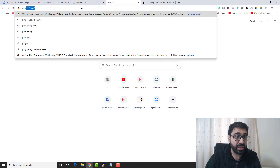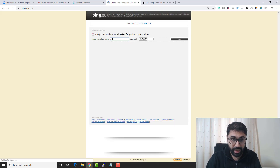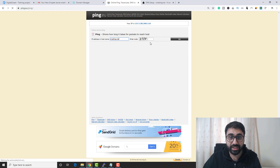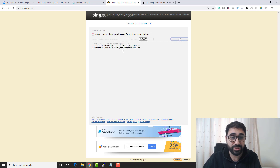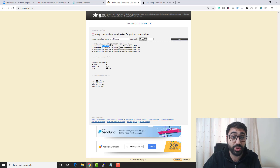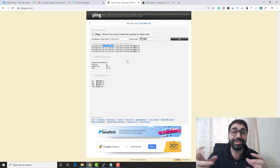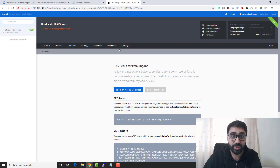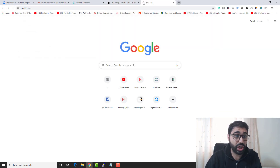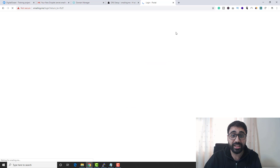To verify that the domain and IP are mapped correctly, go to ping.eu/ping and ping your hostname — I'll ping xmailing.me, enter the code, and click Go. The result shows my domain is pointing to the new IP address, so everything is successful.